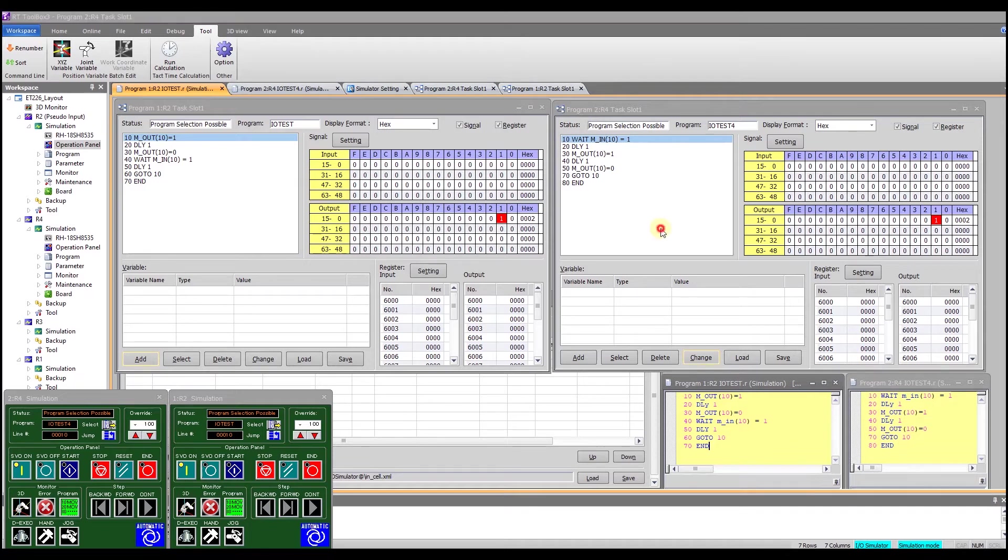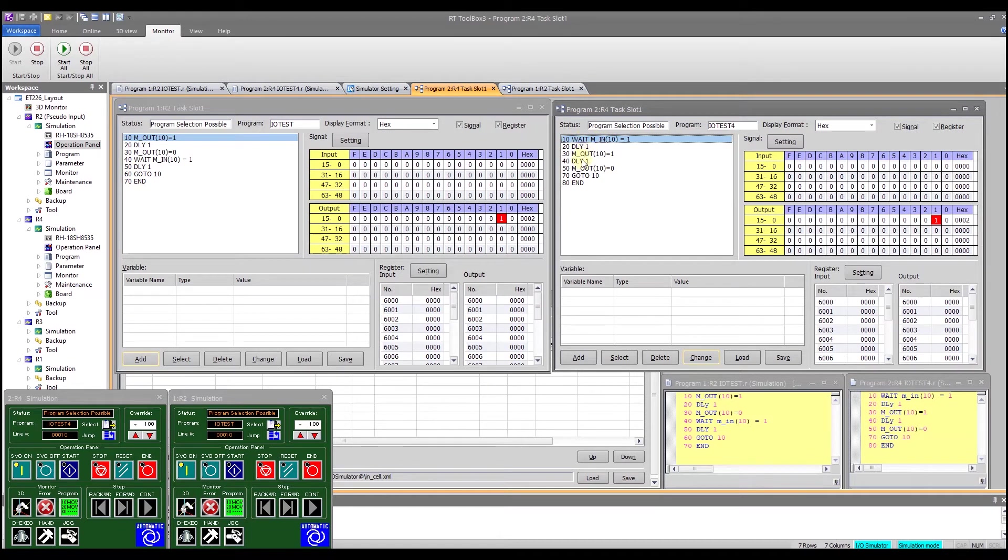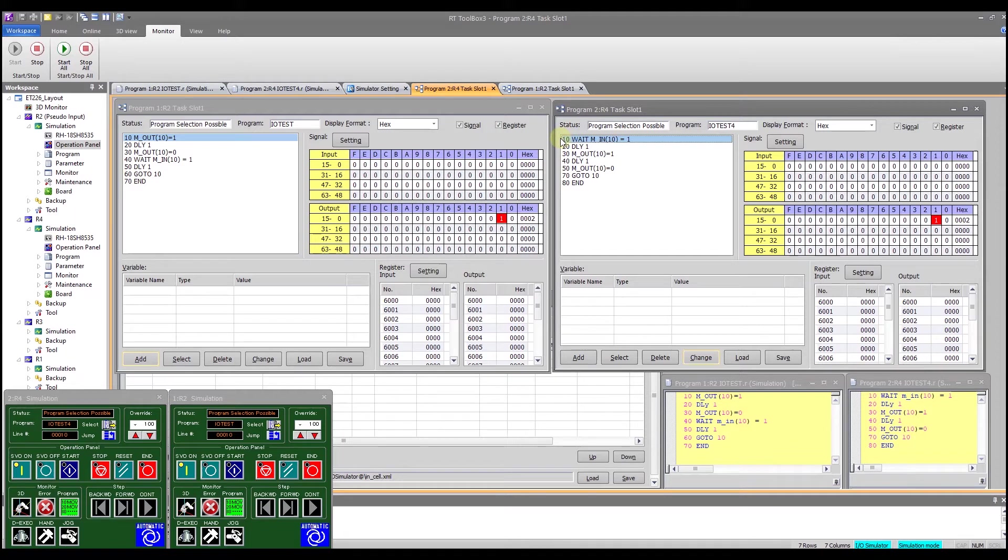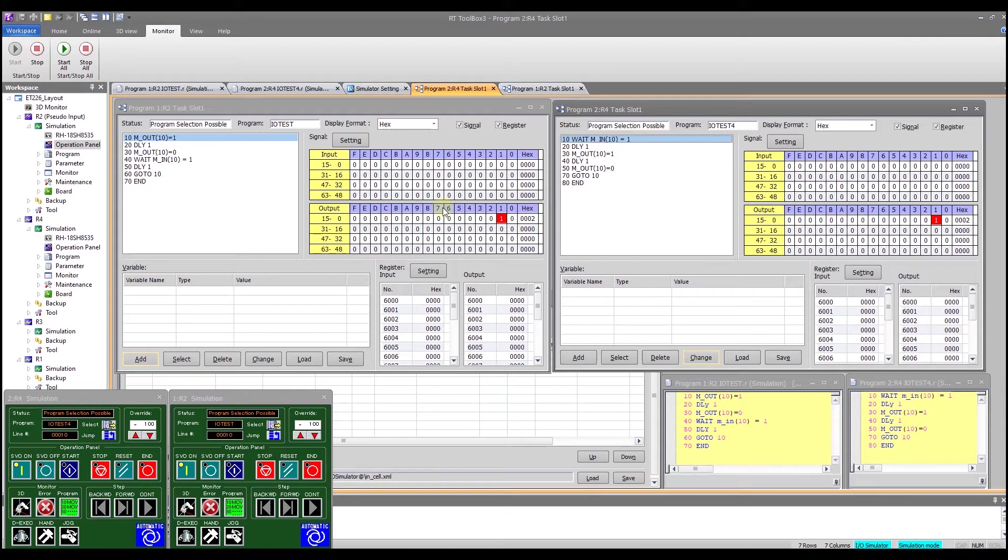On robot 4 similar logic except robot 4 is waiting for an input from robot 2. It waits one second, turns on the output, waits one second, turns off the output and then jumps back to line 10 which is waiting for that input again. And so really what we have here is nothing more than a simple game of ping pong between the two robots. You'll notice there are no movements, it's just waiting for the inputs and outputs to happen. This would allow me to coordinate or synchronize activities between multiple robots as well.